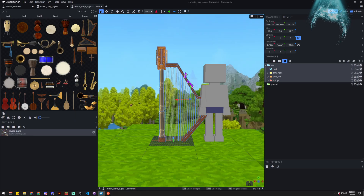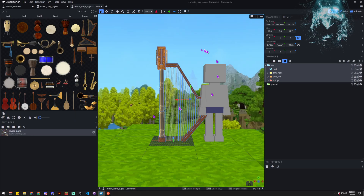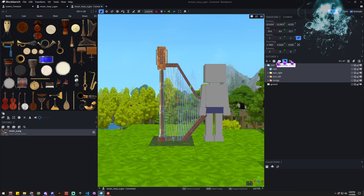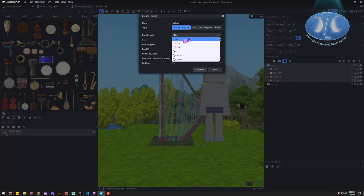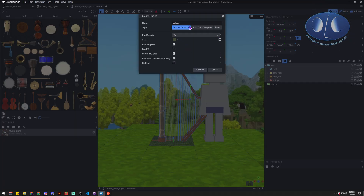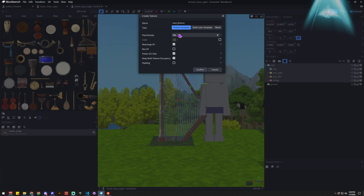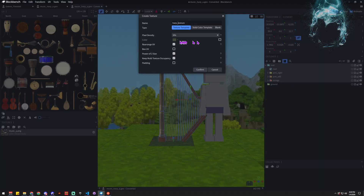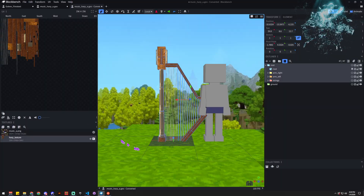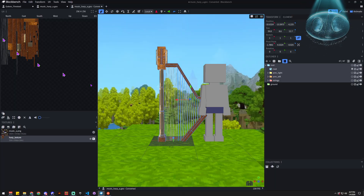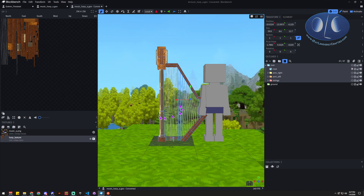That now looks pretty reasonable in here, right? Before we do anything, we're gonna select it again and create a new template for it. We're gonna name it 'harp', set the texture, and set it to 64 — because that's the density of Hytale — and leave the rest. Then hit go, and it's gonna pull out all of the art for these faces exactly how they should be, and rebuild the atlas.